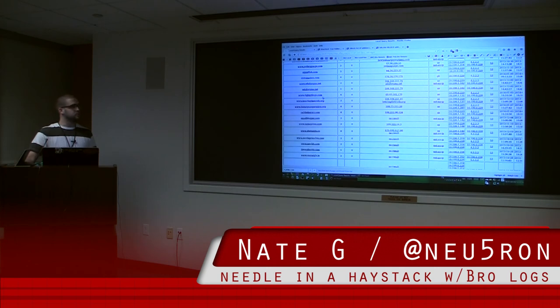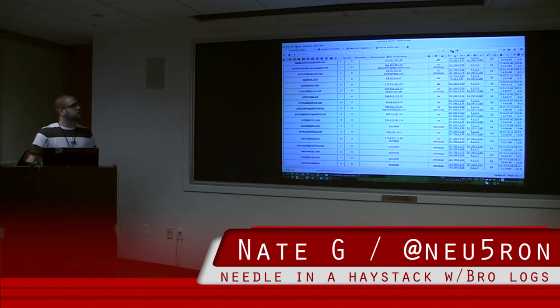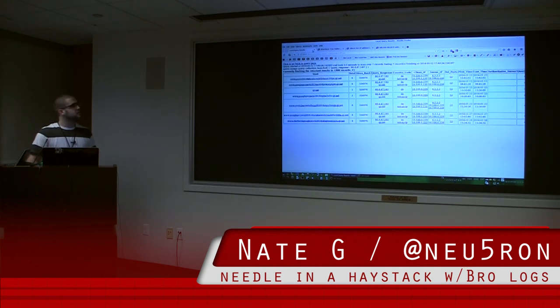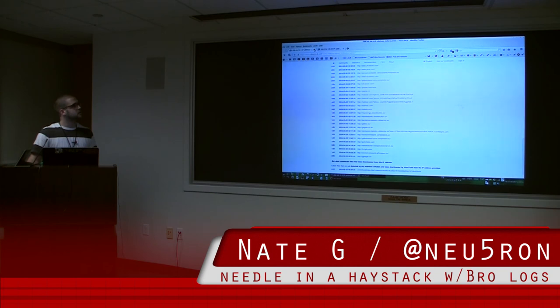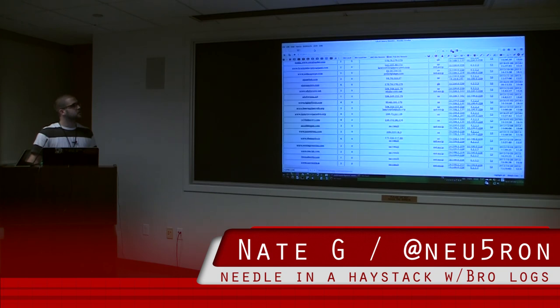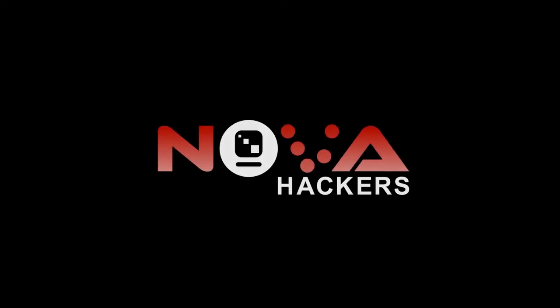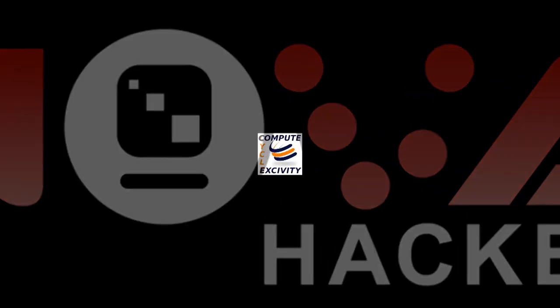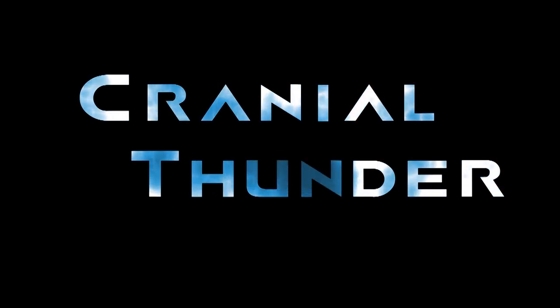Alright, cool. That's it. This has been a presentation of NOVA Hackers. Brought to you by ComputeCycle. A Cranial Thunder Production.